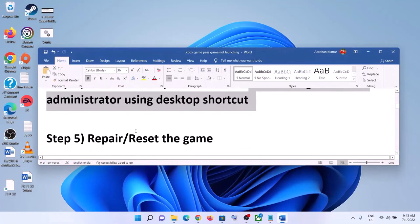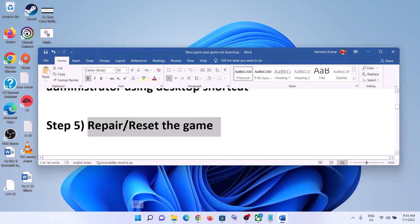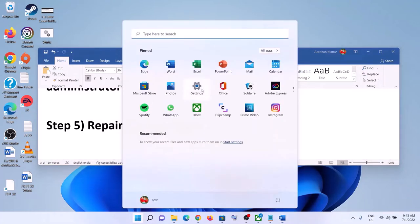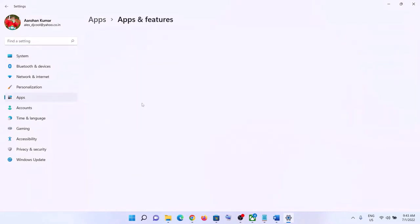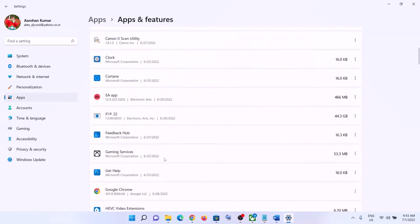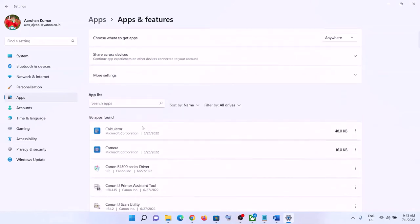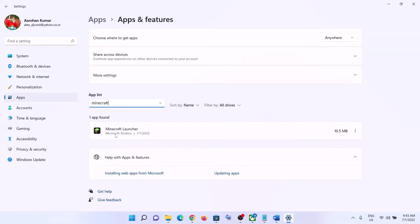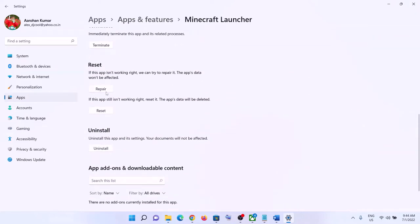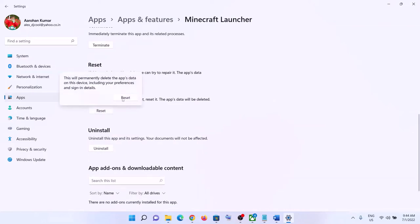The next step is to repair or reset the game. Go to the Start menu, click on 'Settings', then go to 'Apps' and 'Apps and features'. Find the game in the list. In Windows 10 click on it and select 'Advanced options'; in Windows 11 click the three dots then 'Advanced options'. Scroll down and click 'Repair'. After the repair, launch the game. If that doesn't resolve the problem, click 'Reset', then launch the game.